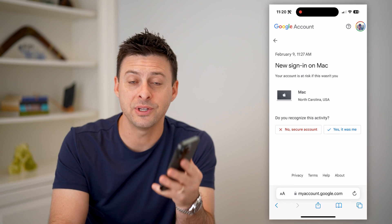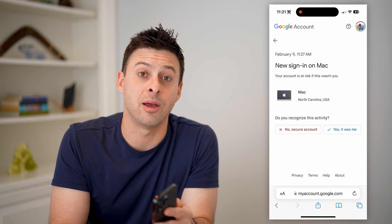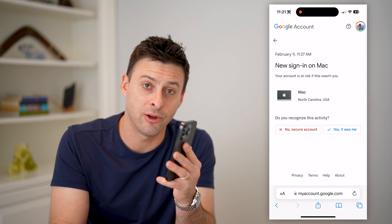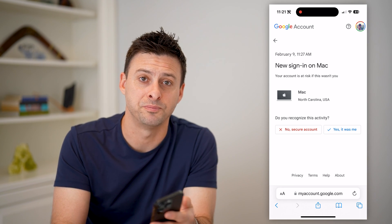I hope this helps. If it did, hit the subscribe button down below — it really helps me out. And I'll catch you on the next one.